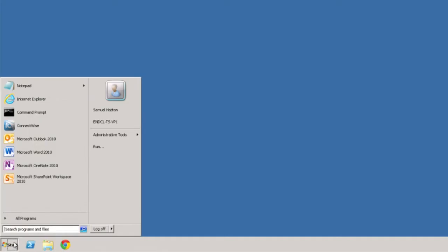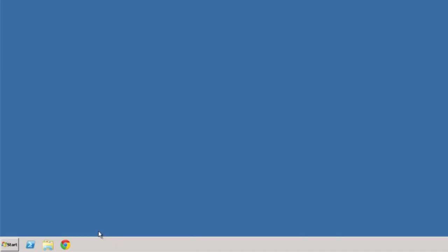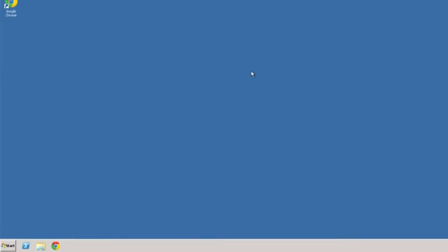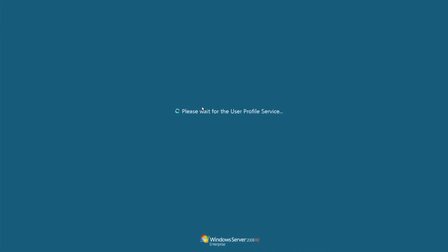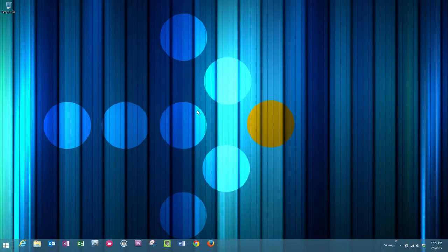Go to start and then log off to end your session. That means that the centralized server is no longer running your particular user profile.